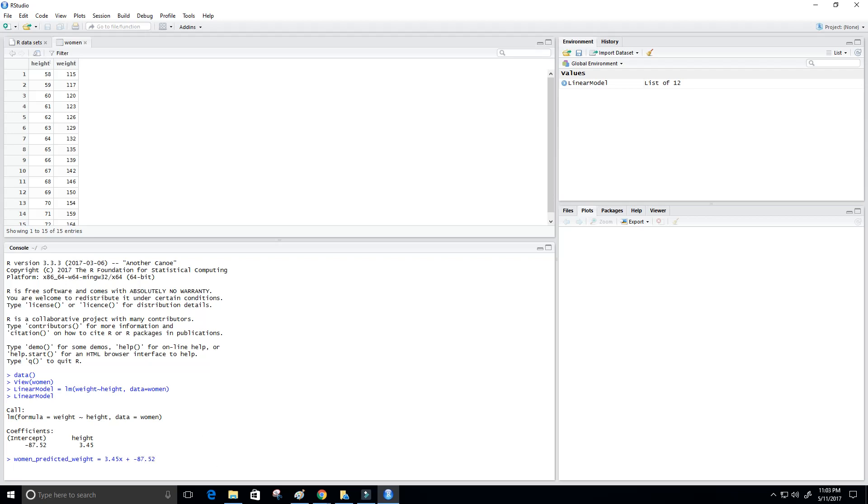Alright, so let's make a prediction given this data set that we already have, to see, about how well is it doing. Is it making a pretty good prediction? Is it kind of accurate? So I'm going to put in 59 here for our x value. So times 59. And let's see if we get our predicted weight value of 117, or at least somewhere close to it.